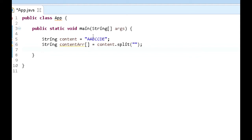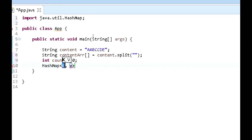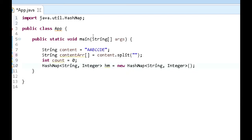The next thing we need to do is create some variables. We know we're going to want a variable that holds the count of each one of the characters within this string content, so we want int count equals zero — that's what we want to start it off as. Another thing we're going to need is a HashMap. This HashMap is actually going to take in a String as well as an Integer, and we're going to create a new instance of this — new HashMap.